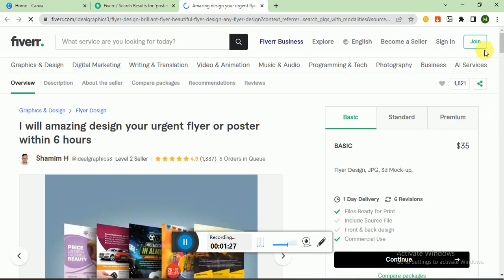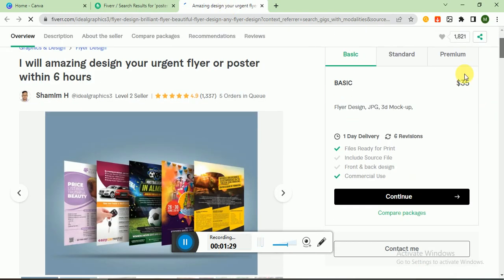After that, let's check his gig. Basic gig: flyer design, JPG, 3D mockup.